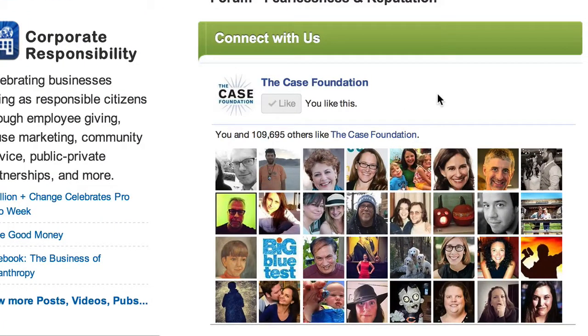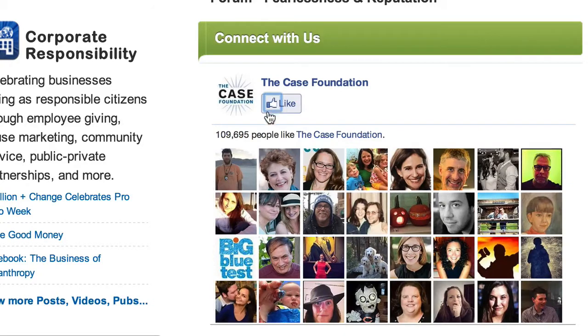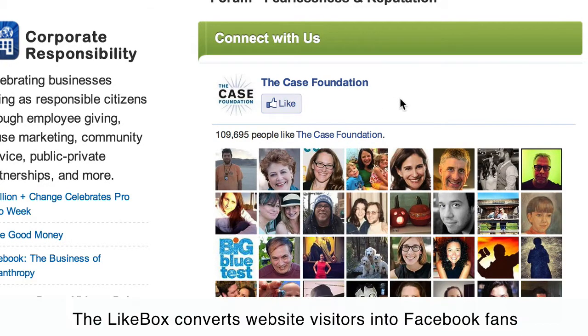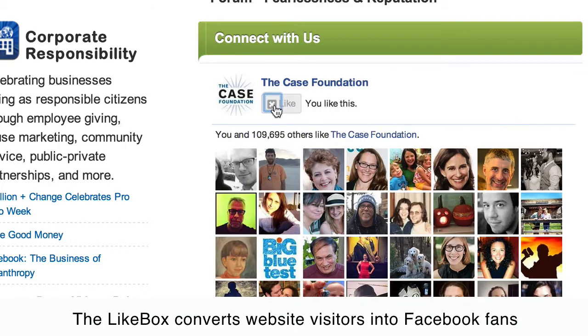What's brilliant about the like box is that you do not have to leave the website to like the page. So here I am — I am not a fan. I'm liking the page. They've just acquired a fan.